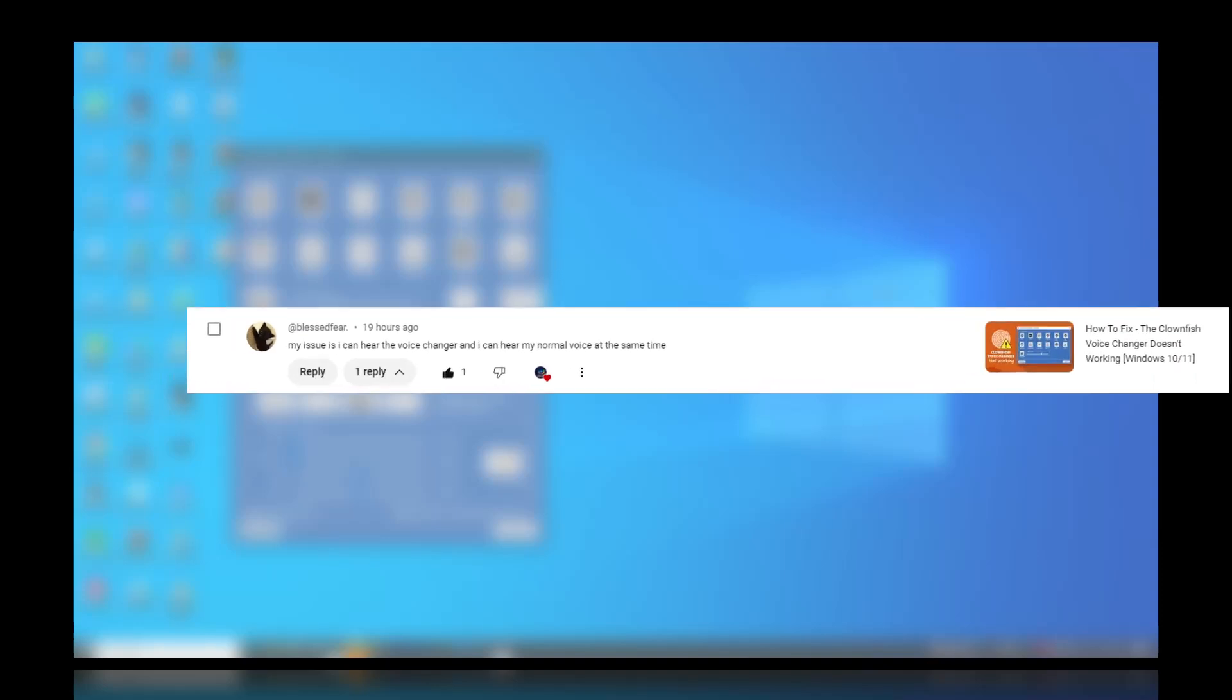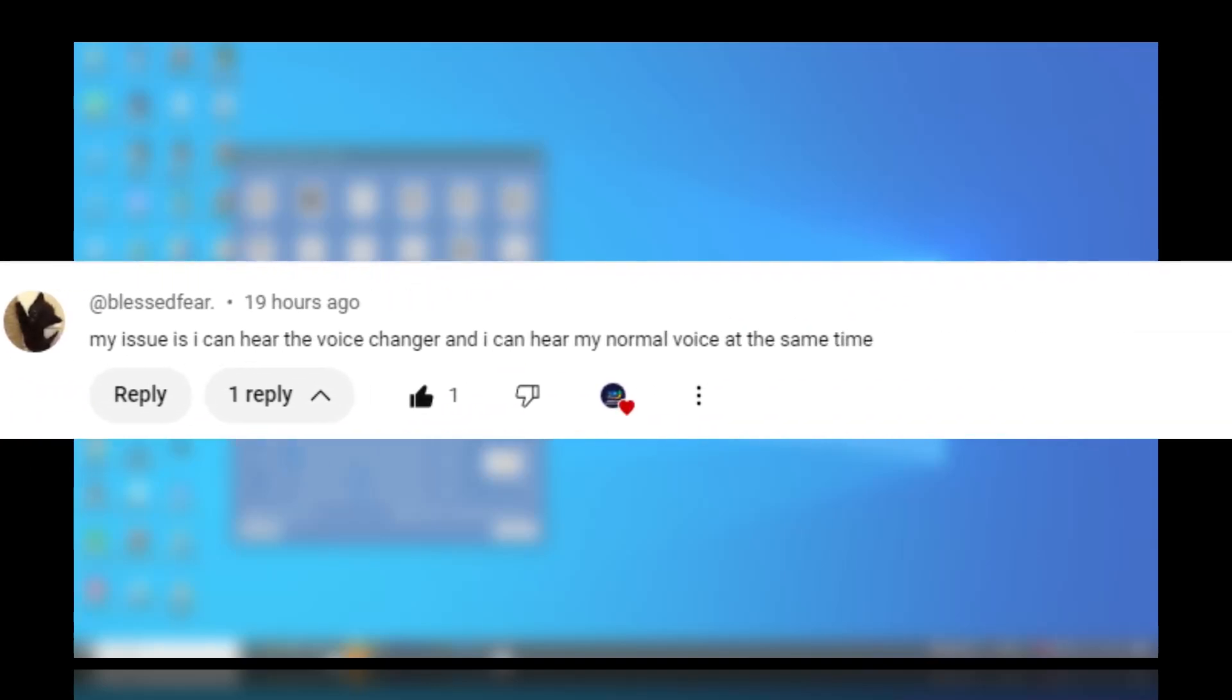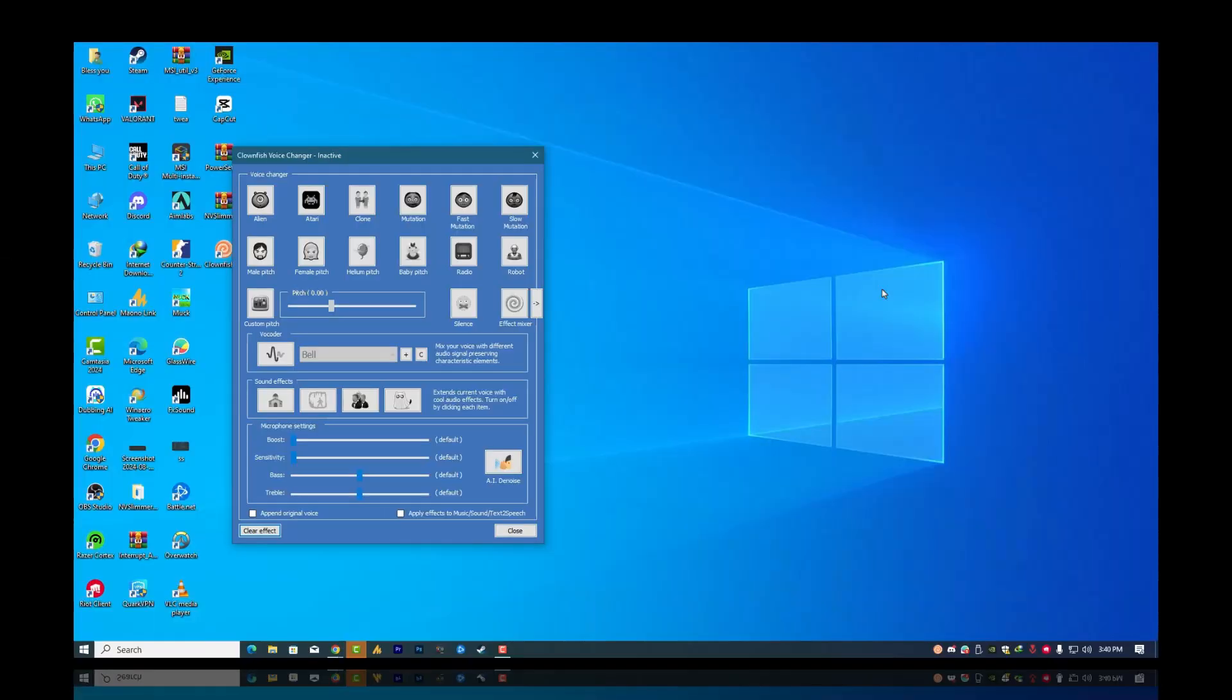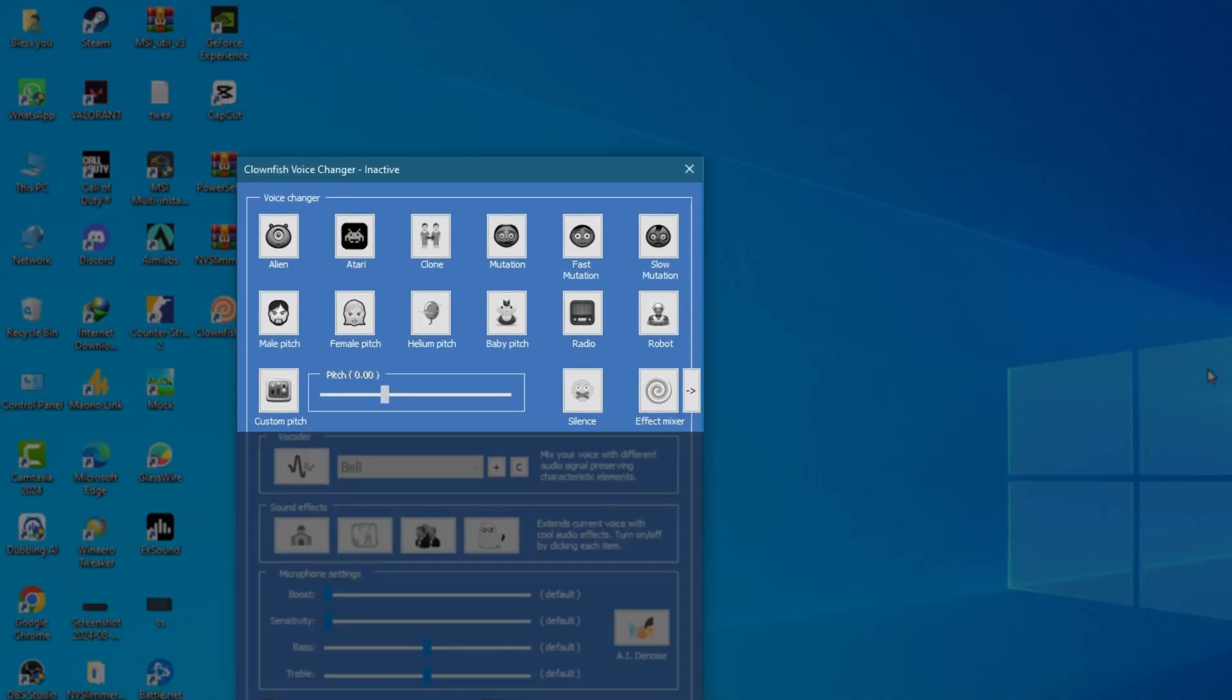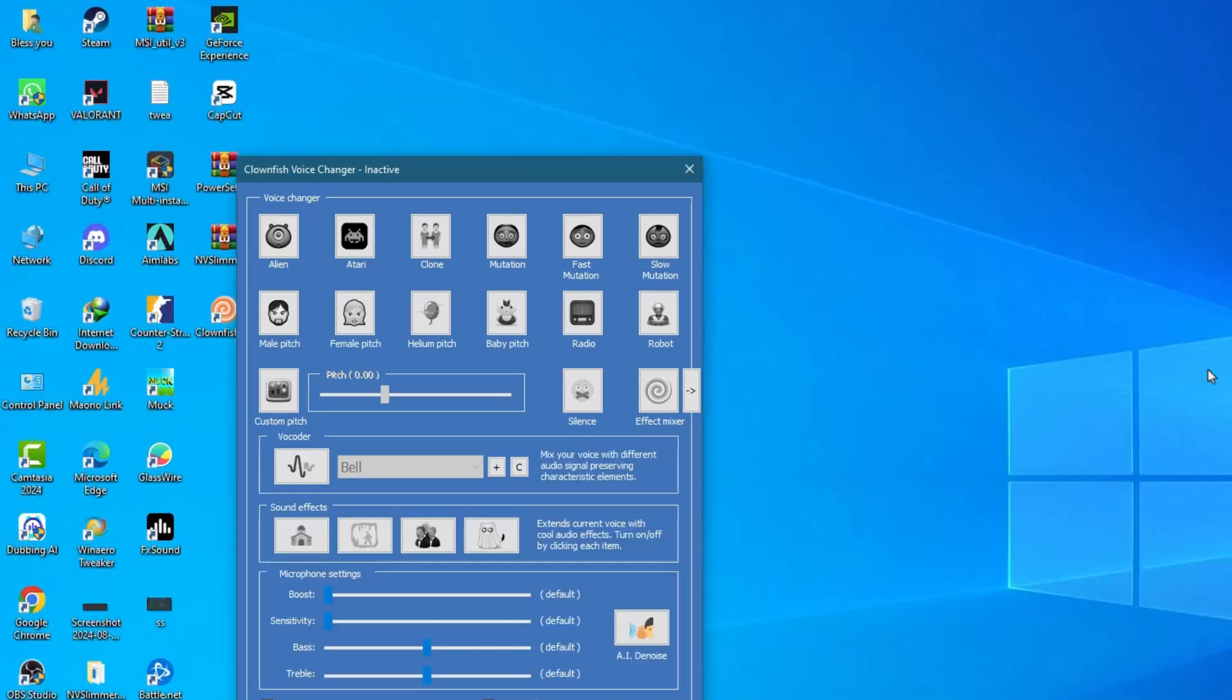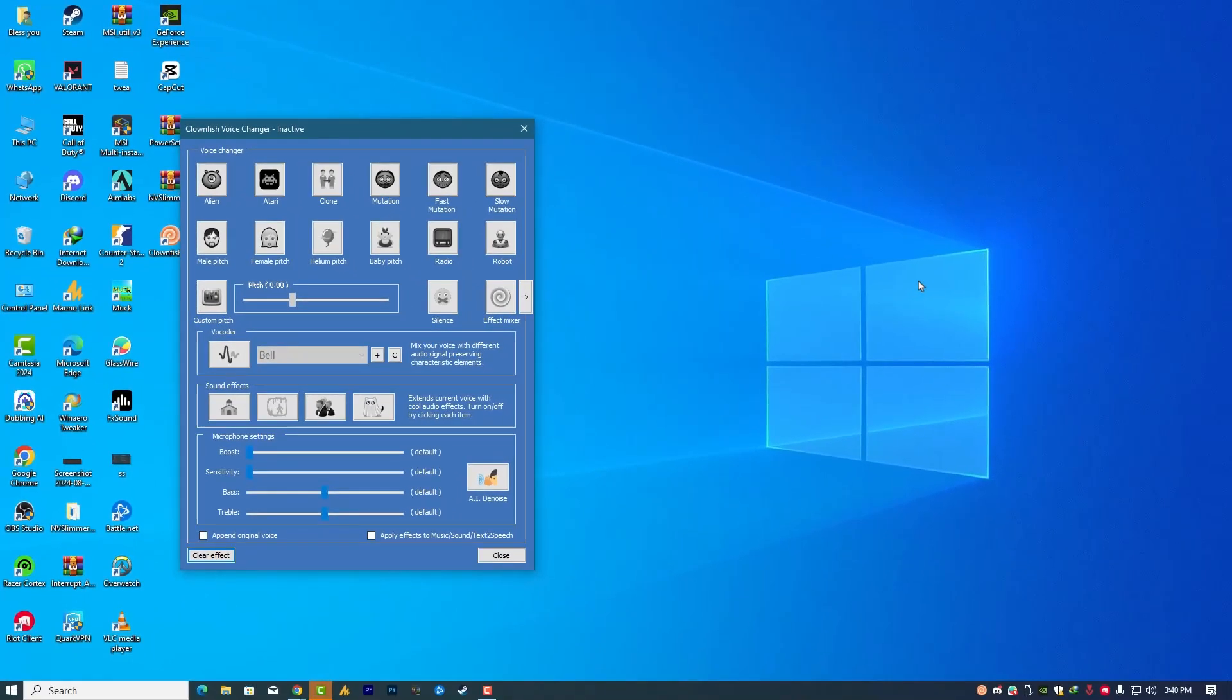I have read many comments about Clownfish voice changer where people hear their own voice along with the sound effect. Clownfish voice changer has various effects that change your voice by altering the pitch. However, it can be annoying if your real voice is also playing simultaneously. In this video, I will show you how to stop that specific sound, making your voice changer experience even better.